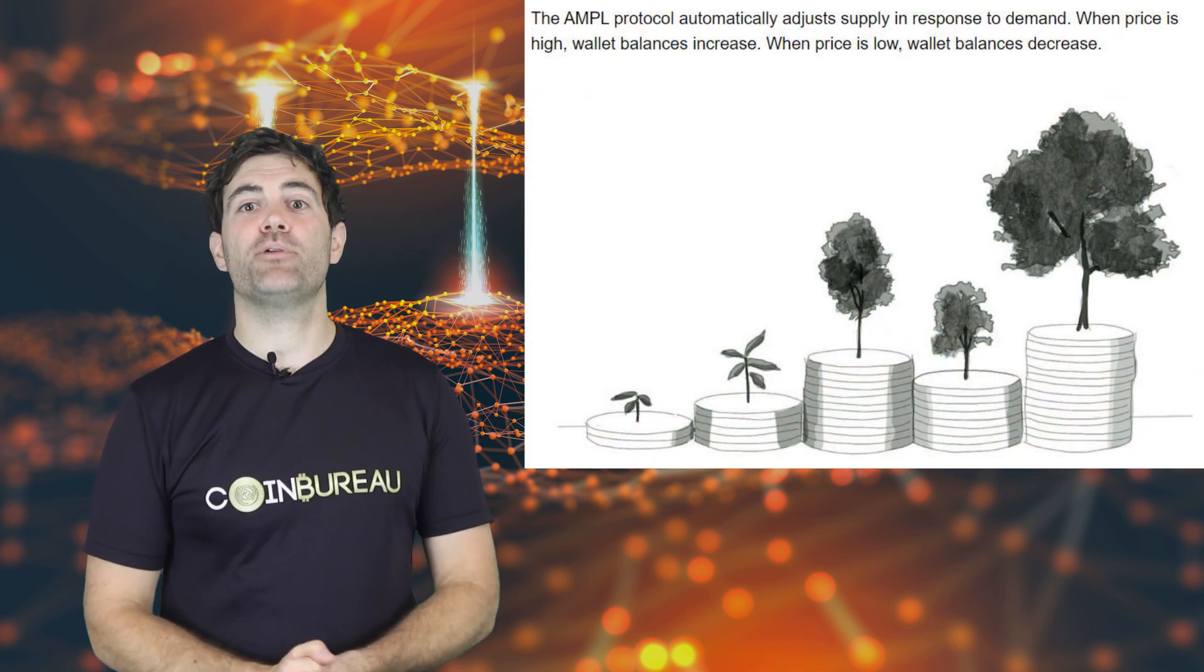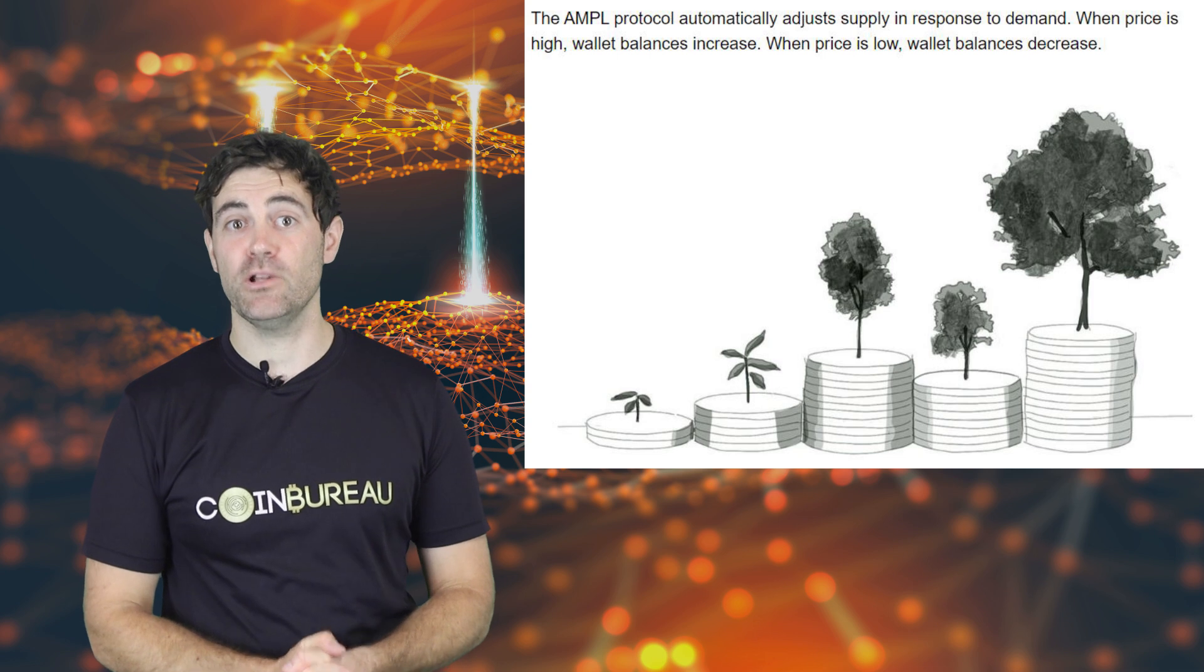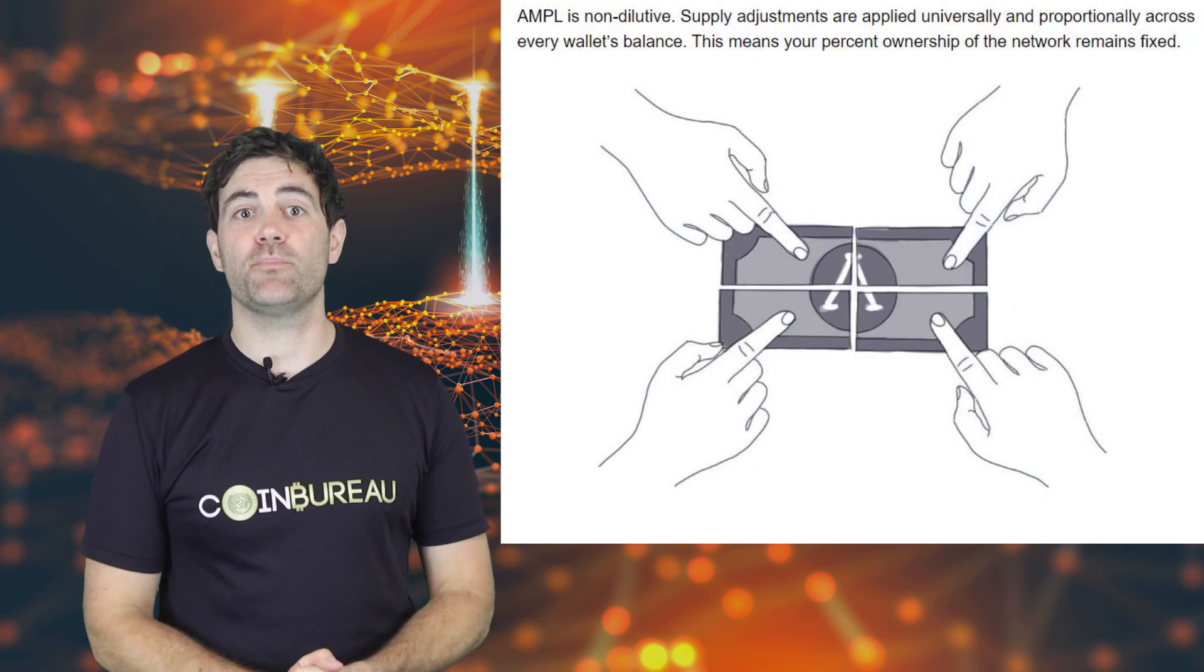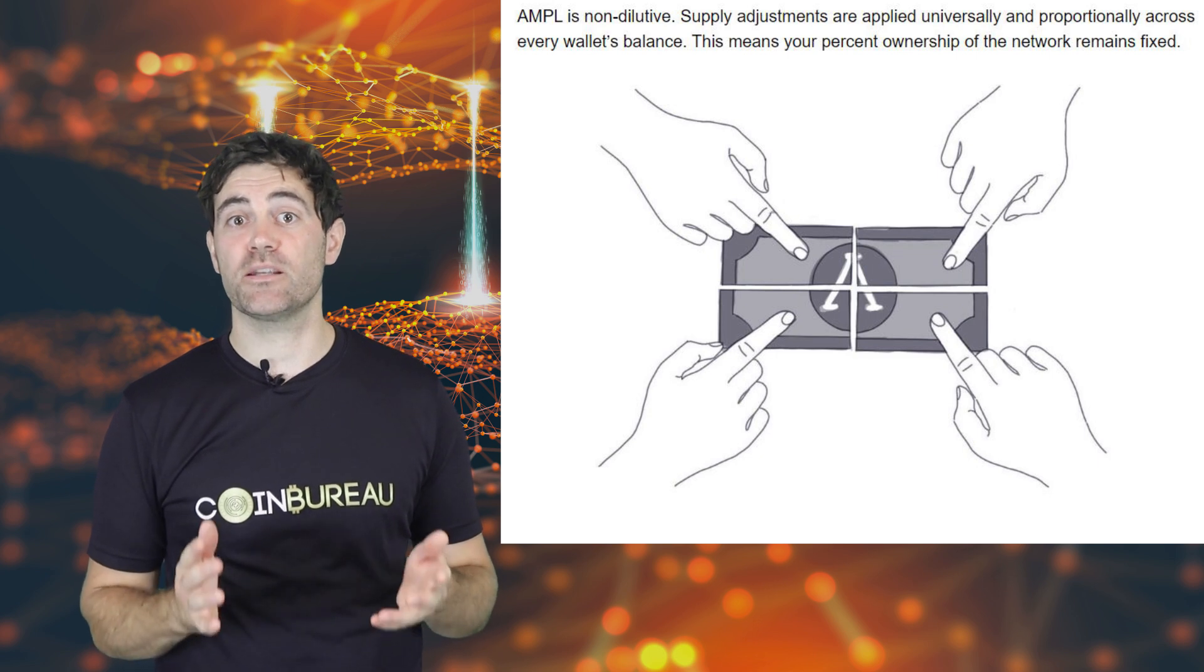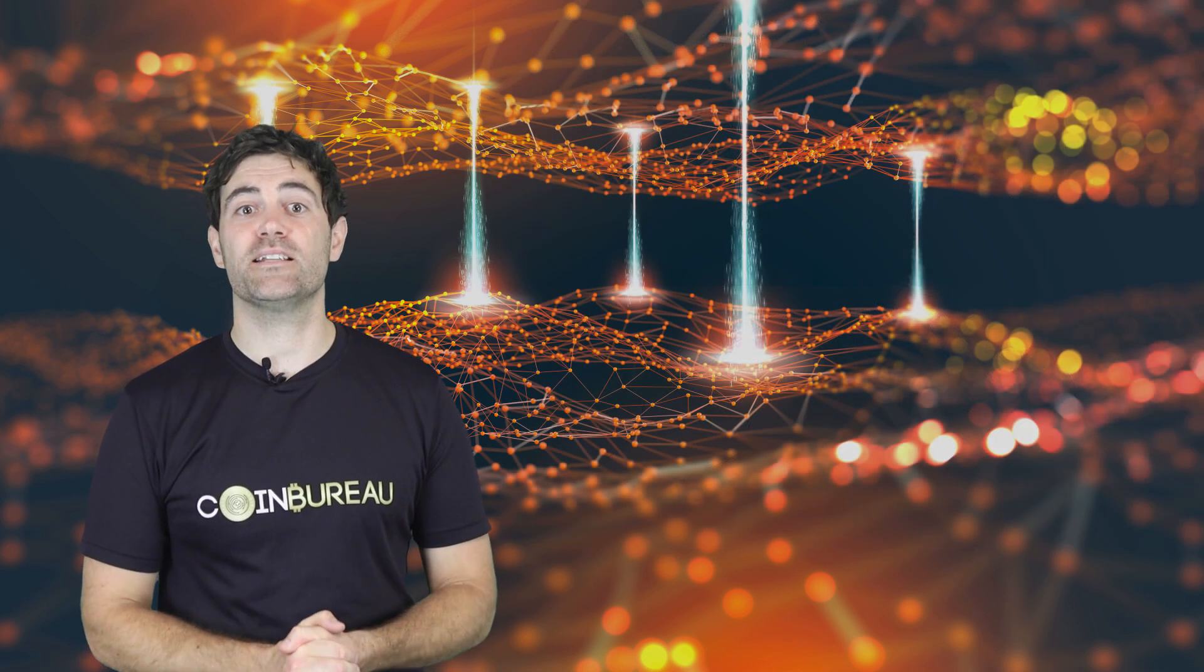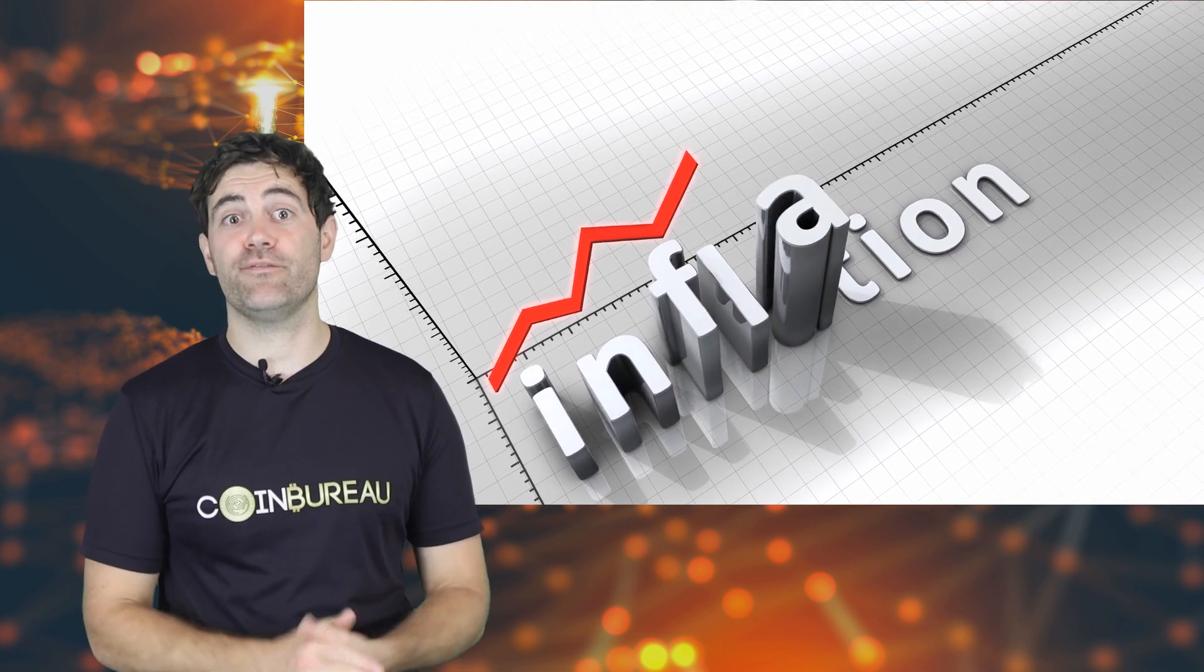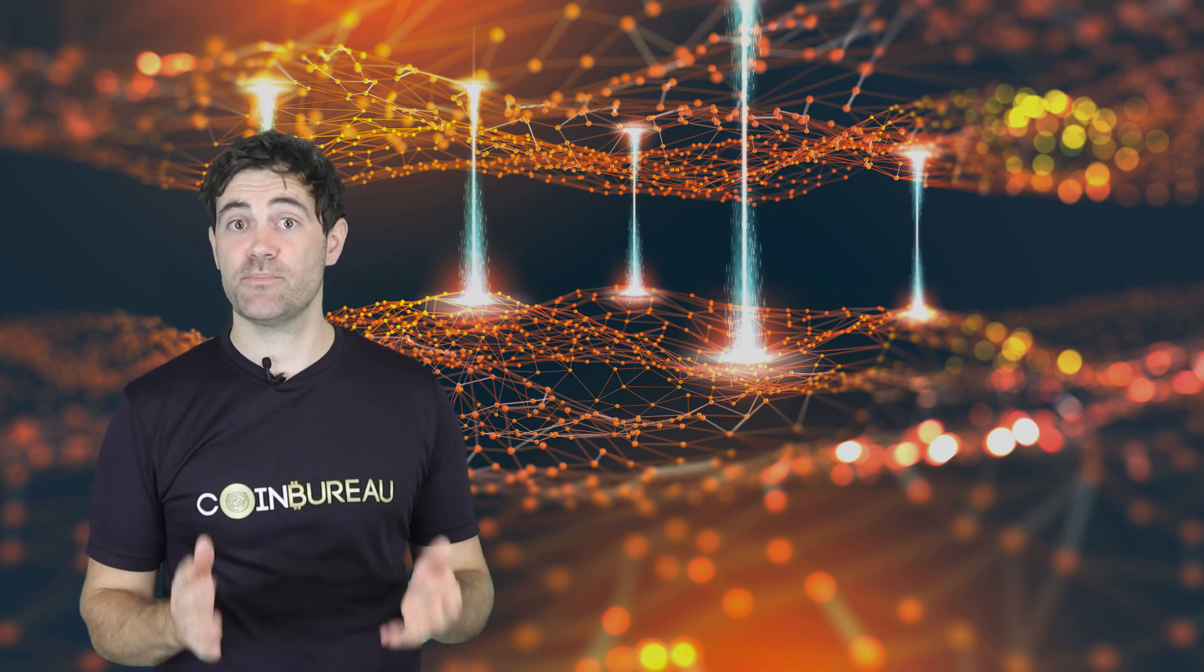Essentially, the protocol is designed to adjust the supply in order to meet the increasing demand. This is done in order to keep the price stable and targeting a specific price. But, and here is the kicker, it is non-dilutive. The issuance of the new supply is done to every wallet pro rata on the Ampleforth network. This means that if you hold a certain percentage of the supply before a supply adjustment, you will hold the same percentage after the adjustment. It's all controlled programmatically through the use of smart contract technology.